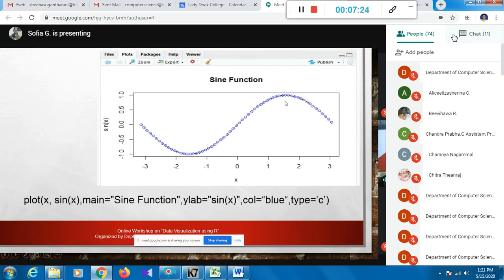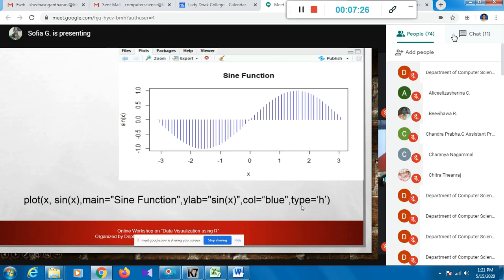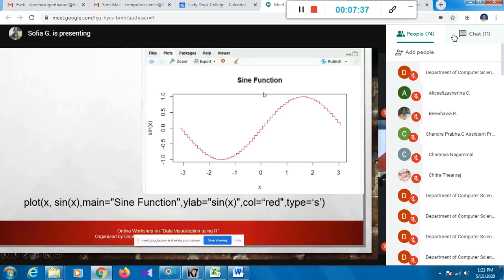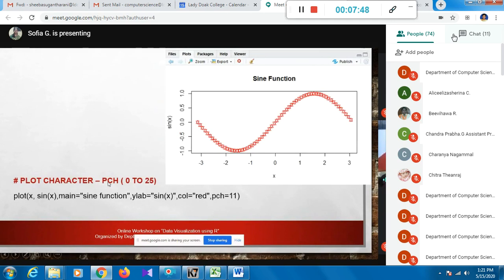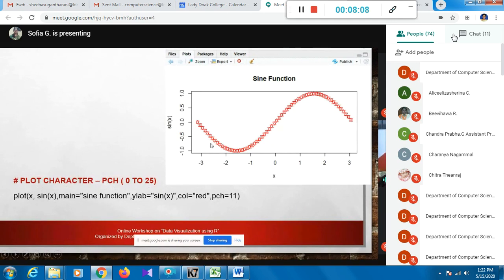Different type values give different plot appearances. Type 'c' gives a combination of points and lines. Type 'h' gives a histogram-like appearance. Type 's' gives a staircase effect. The pch attribute specifies the plot character - values range from 0 to 25. For example, pch=11 gives stars instead of points, allowing different characters for plotting.